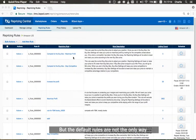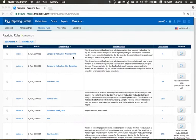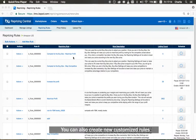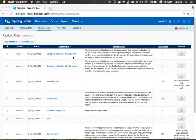But the default rules are not the only way you can set your repricing strategy. You can also create new customized rules.